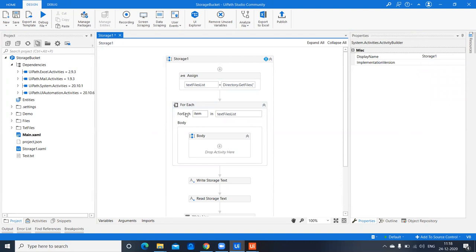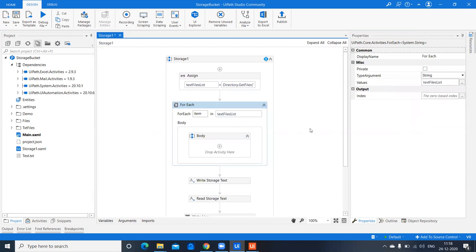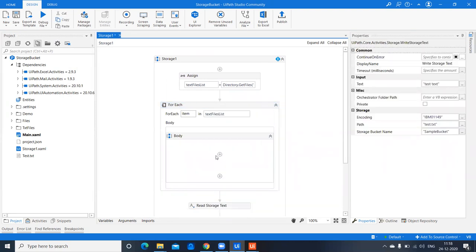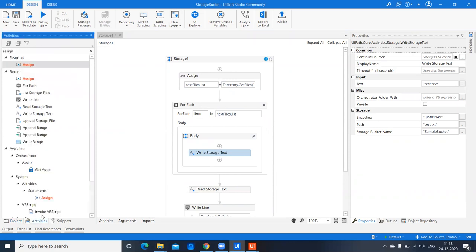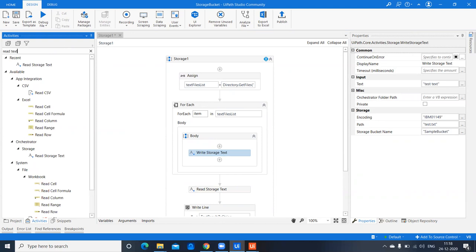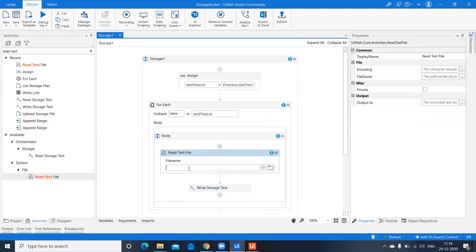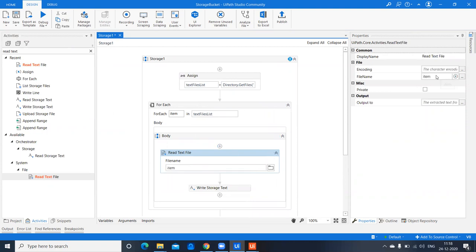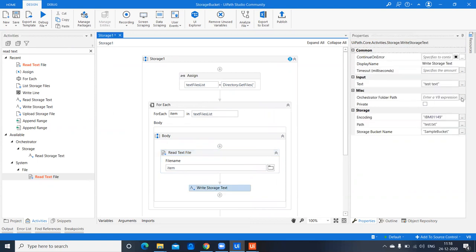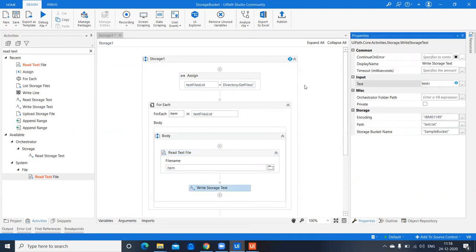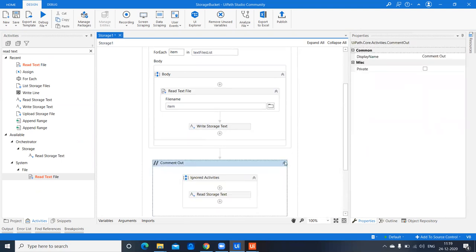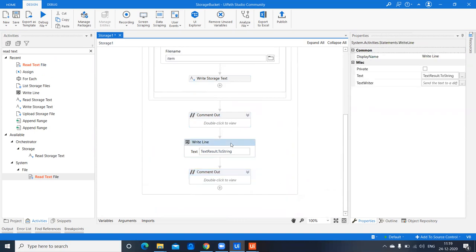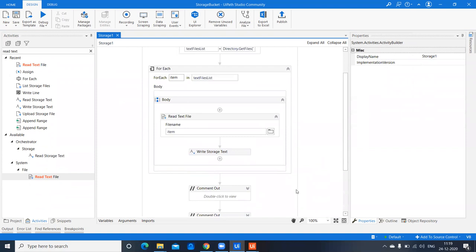Inside a For Each loop, the item represents each text file — I'll make the type String. For each item, I'll write the text file content into the storage bucket. To do that, I first need to read the file using a 'Read Text File' activity, reading the current item, and storing the output in a variable called 'text value'. That value is then passed to the Write Storage Text activity.